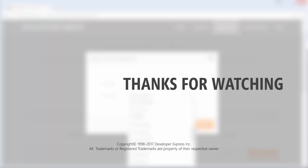And that's it for this video. You can learn more about our reporting suite from the documentation on our website, or you can watch the videos from our playlist. You can also subscribe to our channel for all of our latest content. Thanks for watching and thank you for choosing DevExpress.